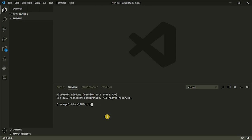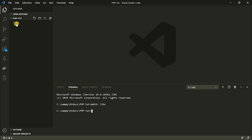So here I'm going to create the directory. We're going to be using a command. Now you can see here on the screen that it created a new folder for me.